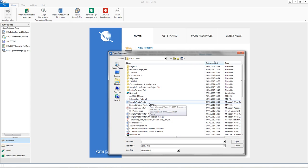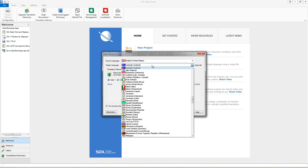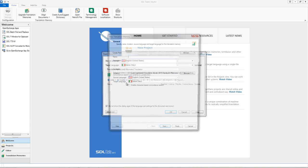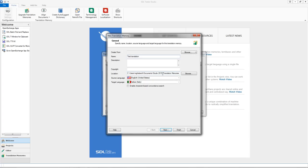You select the document you want to translate and at this point you can select the languages that you want to use, in my case English to Italian. If you don't have a translation memory you can click on create new file based translation memory, give it a name, select the location where you want to save this translation memory. Otherwise studio will pick a default under the studio 2015 folder in your documents.